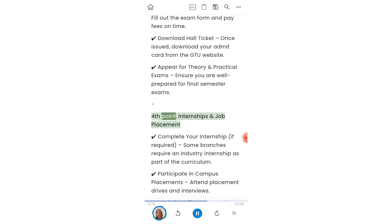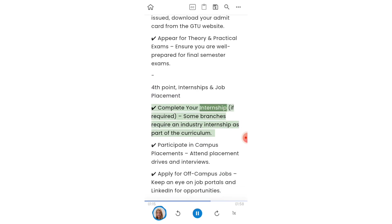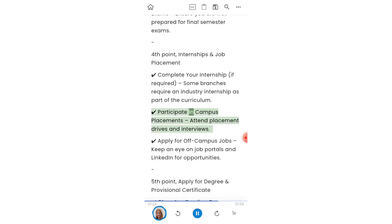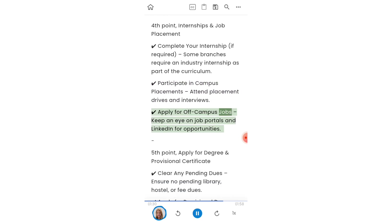Fourth point: internships and job placement. Complete your internship, as some branches require an industry internship as part of the curriculum. Participate in campus placements and attend placement drives and interviews. Also apply for off-campus jobs and keep an eye on job portals and LinkedIn for opportunities.